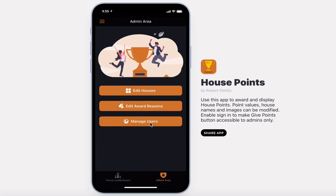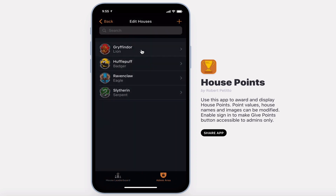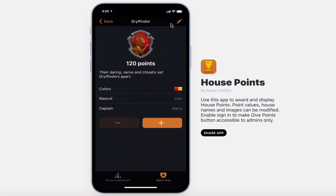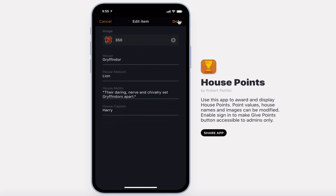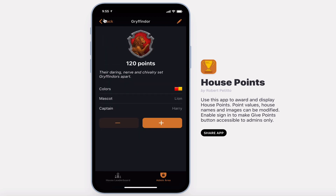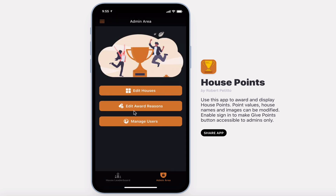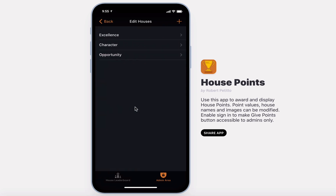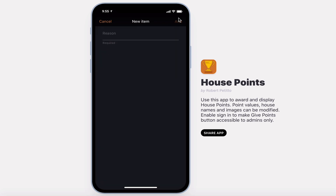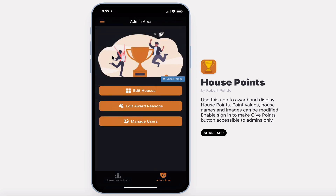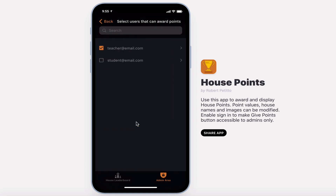In the admin area you can edit the houses, edit the award reasons, and manage users.